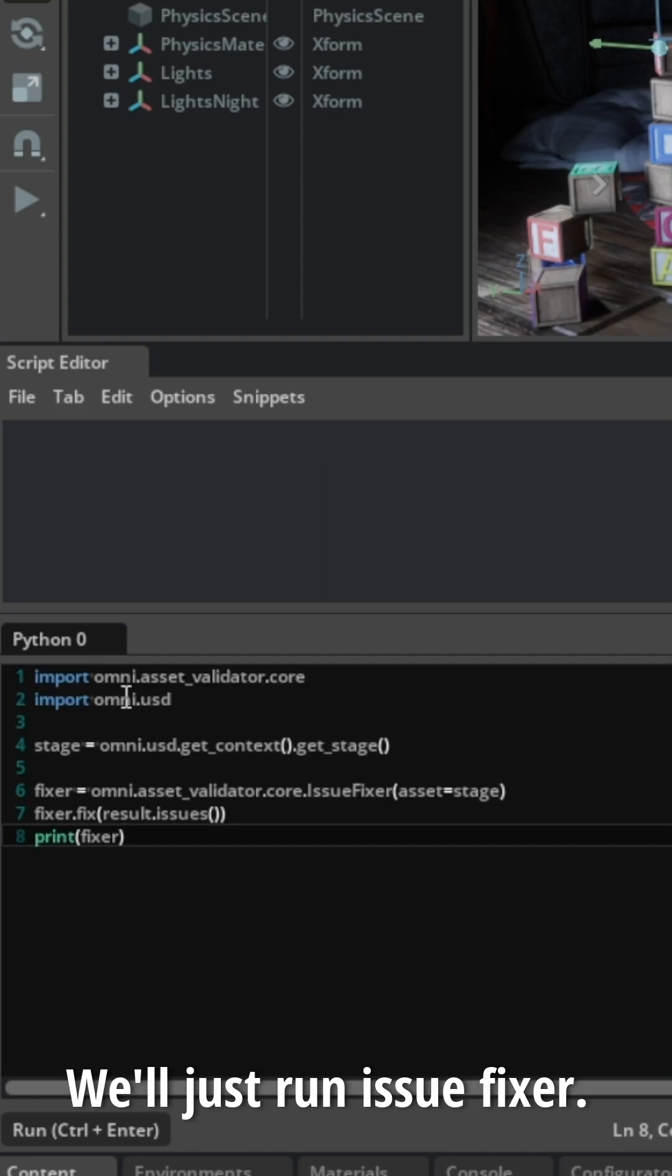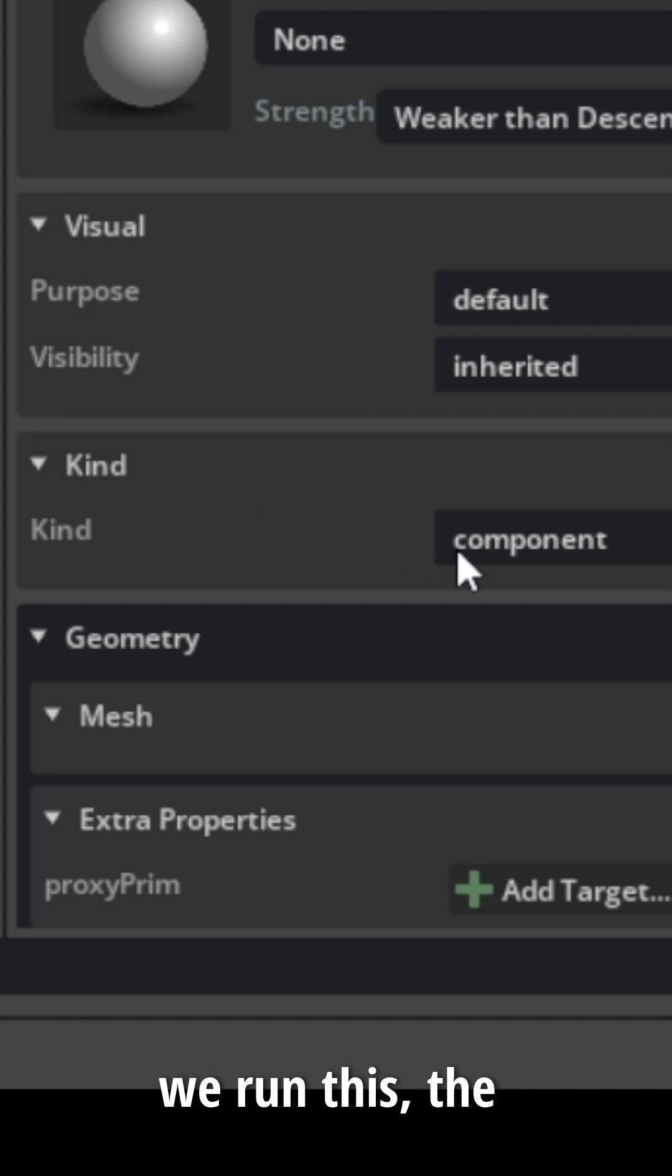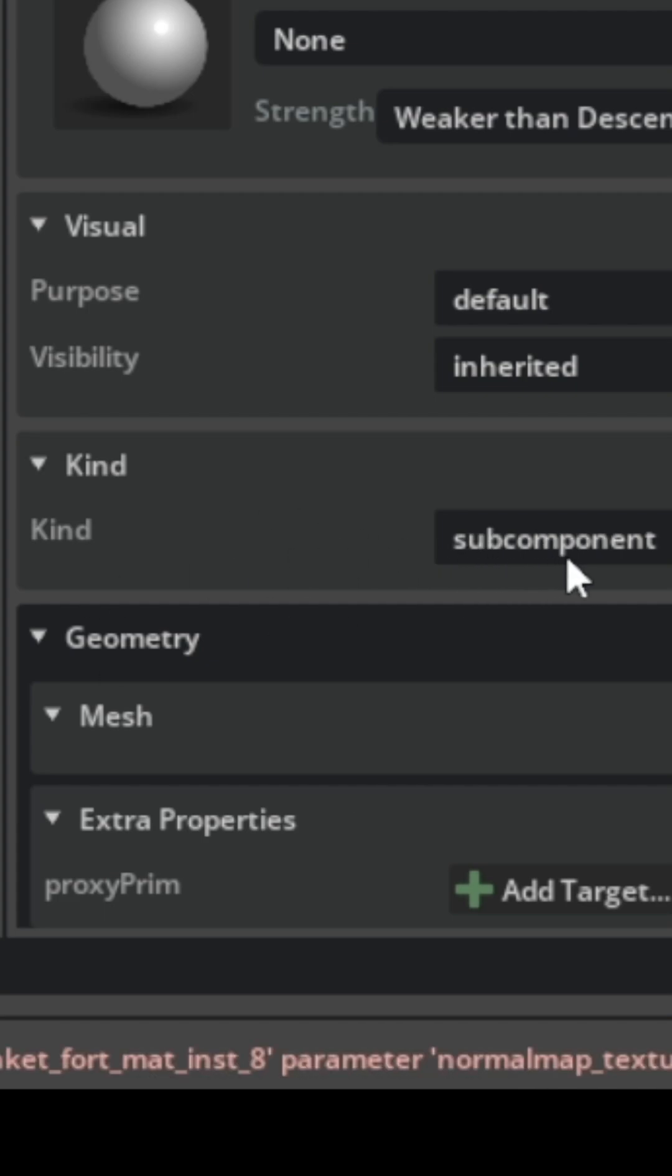To fix it, we'll just run an issue fixer. Notice that when we run this, the kind model switches to subcomponent.